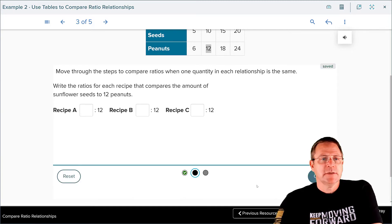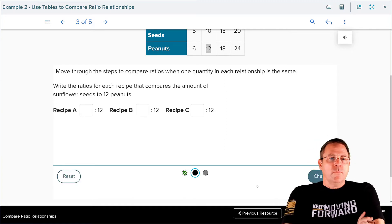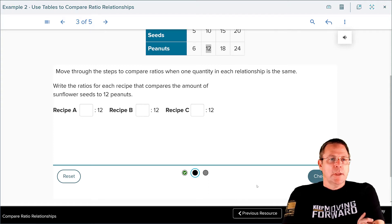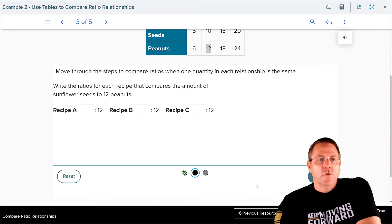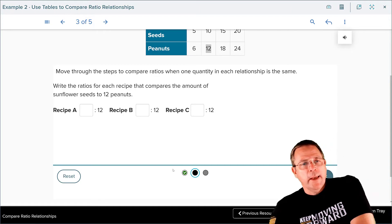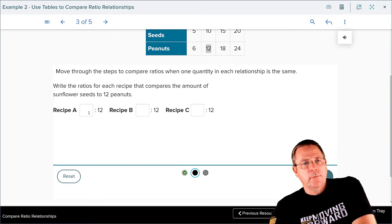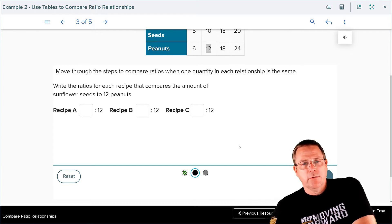I'm going to hit my next button. Now write the ratios of the recipe that compares the seeds of the sunflowers. You're going to put in how many sunflower seeds there were compared to 12 peanuts in recipe A, B, and C, and check your answer. Go ahead and pause it.